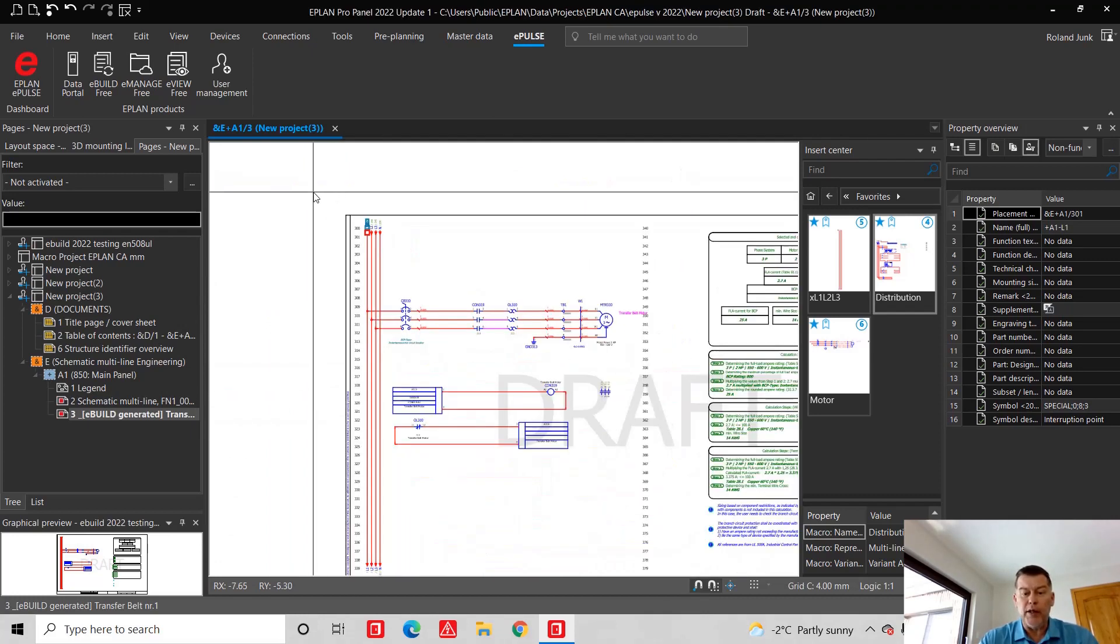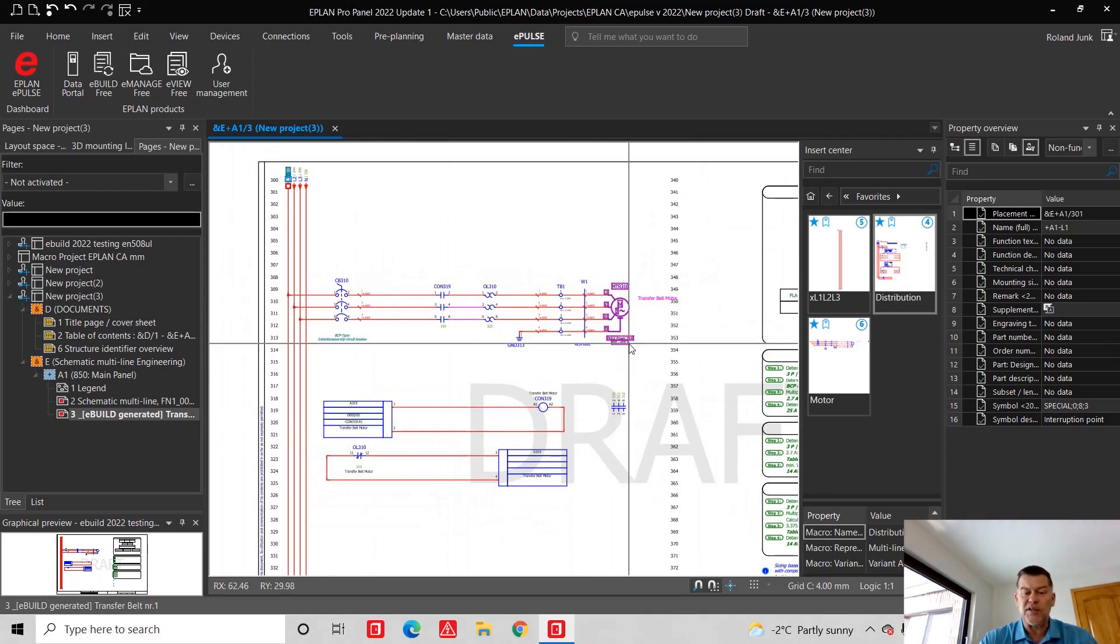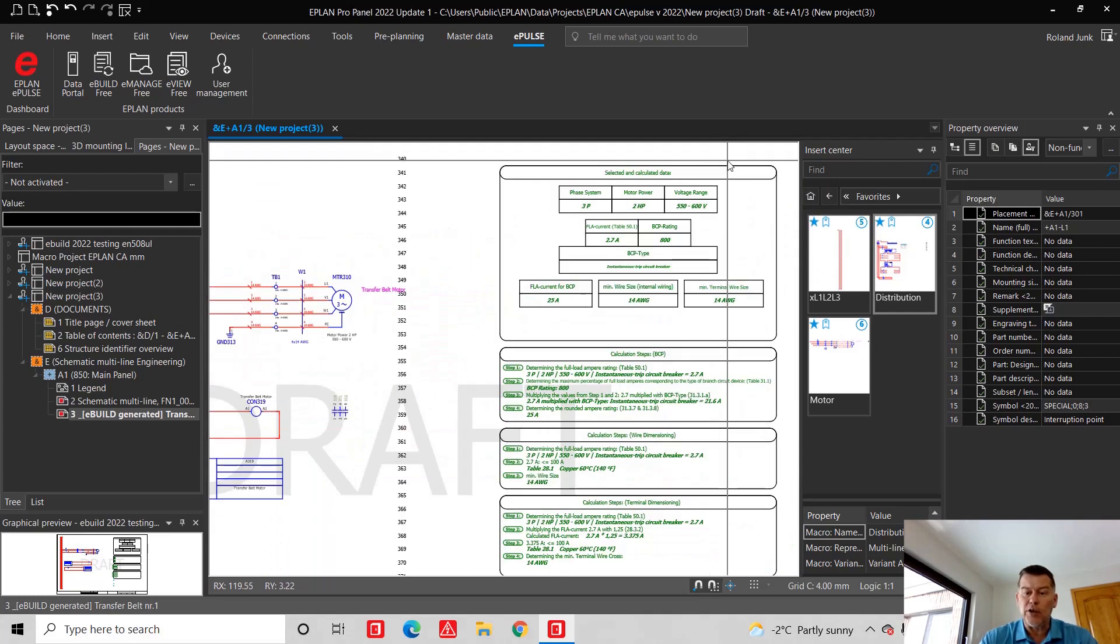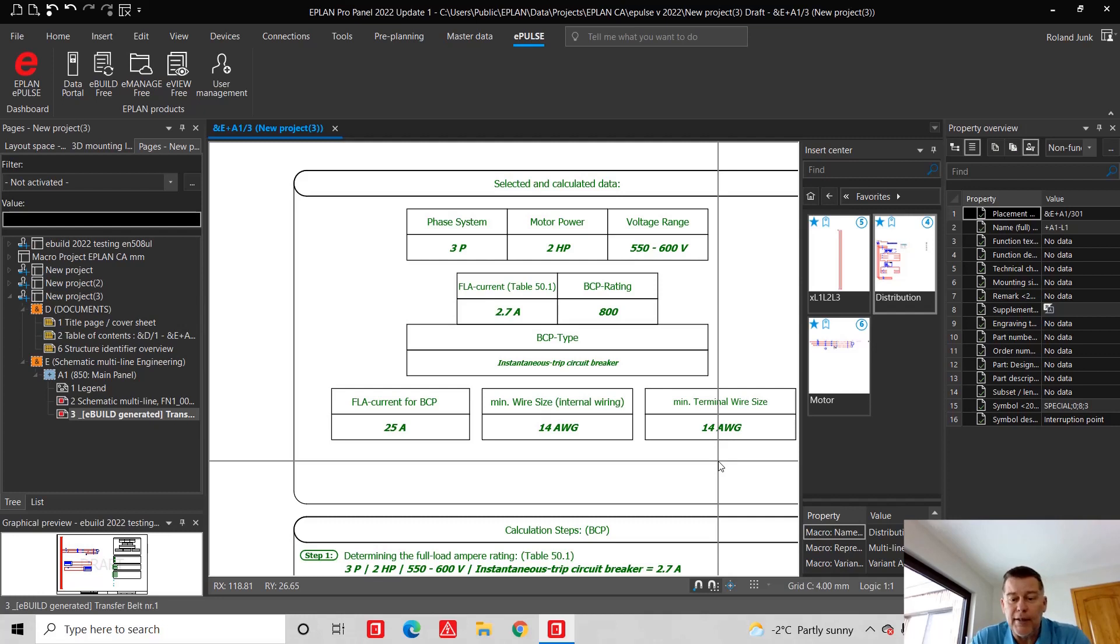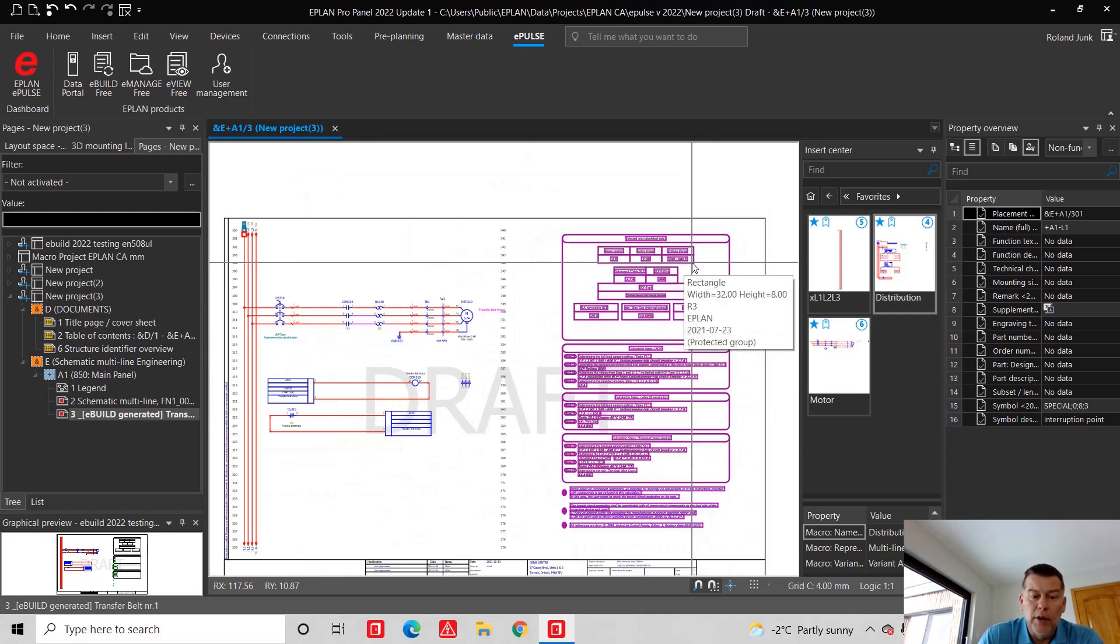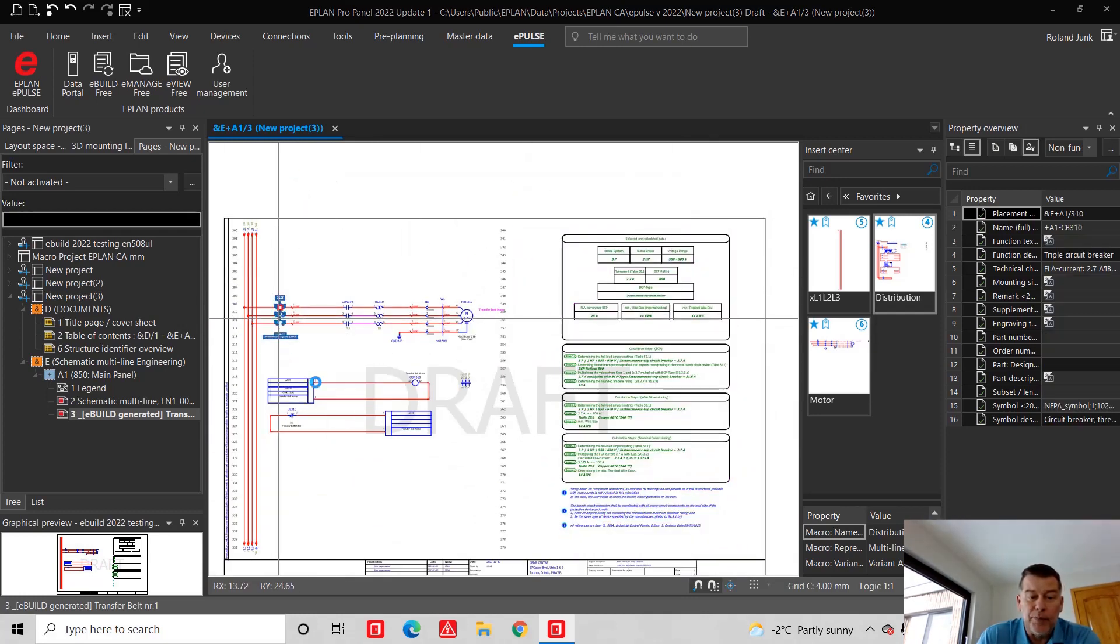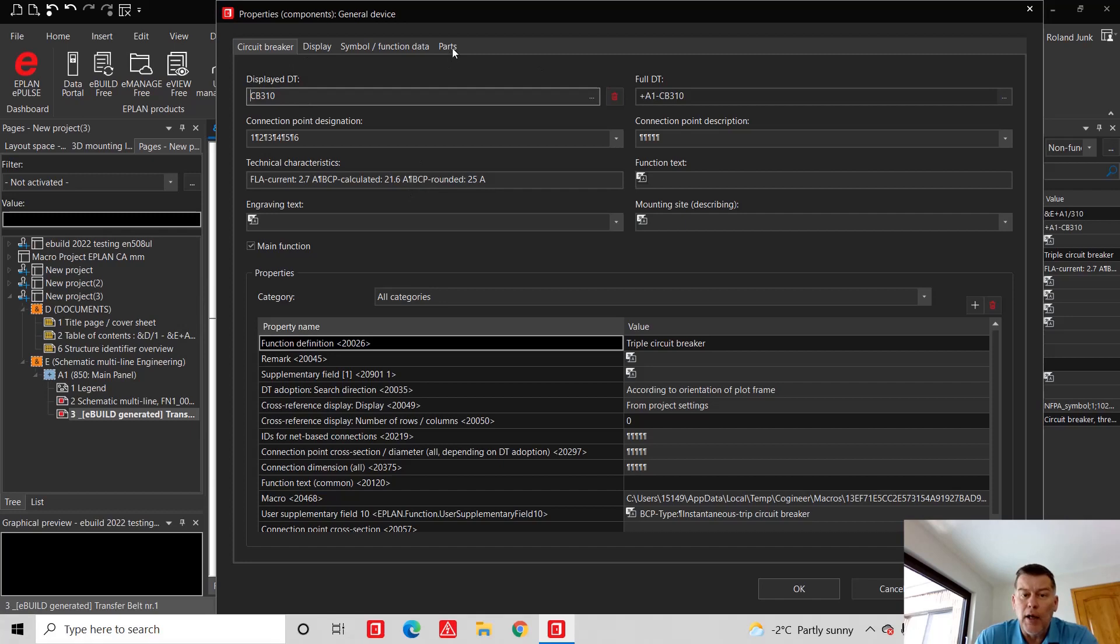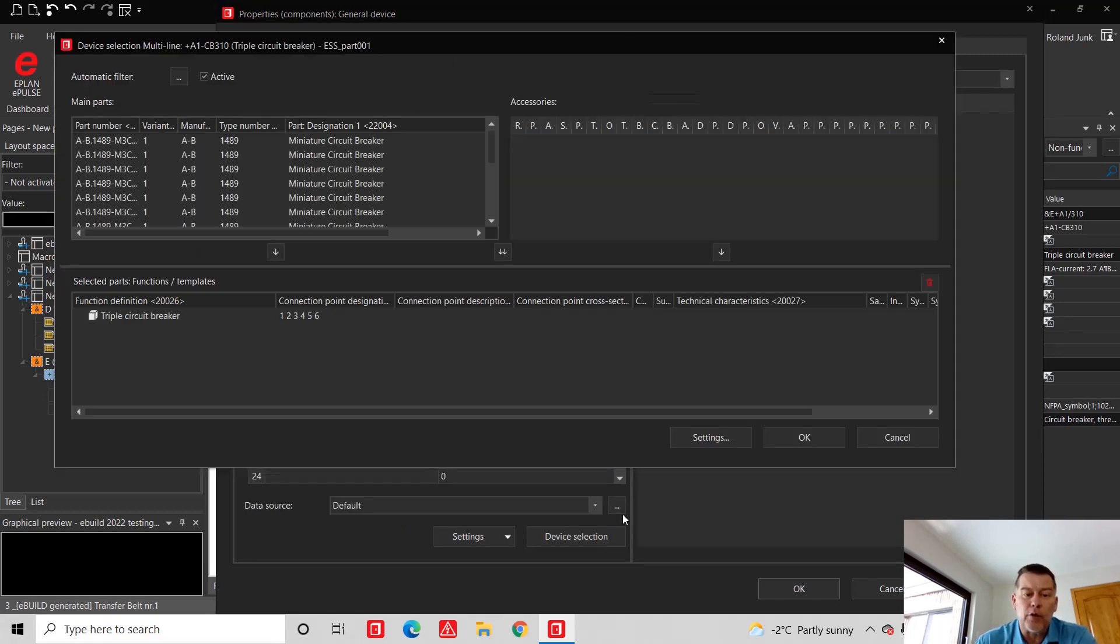What it also did is it actually created this complete set of schematics, plus it also created for me the whole calculation here on the right-hand side. So if I'm looking at these calculations here, it's actually telling me that I need a 14 gauge, which was assigned, and a 25 amp protection for this guy up here. Technically this information all got transferred here. You can see 2.7, 25 amp. I just have to now go and check out what kind of 25 amp I have.